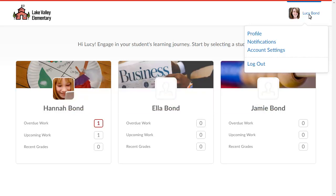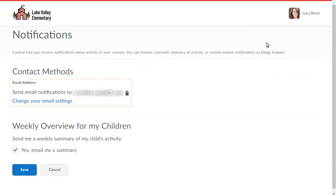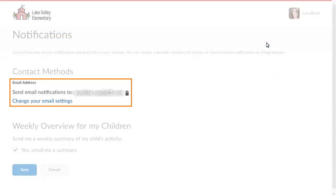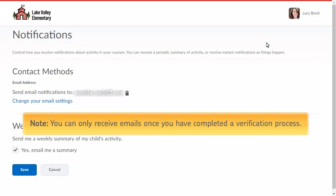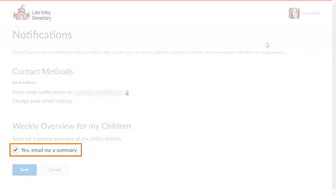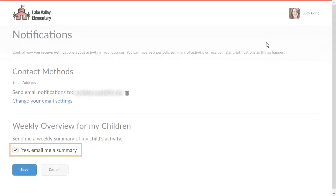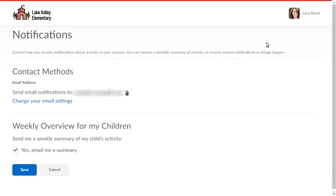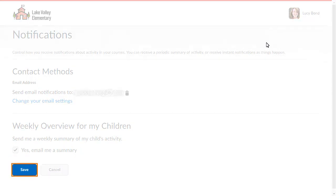Select Notifications. Update and verify your contact email. Note: you can only receive email summaries once you have completed a verification process. To receive weekly email summaries, ensure you select "Yes, email me a summary." When you are ready, click Save.